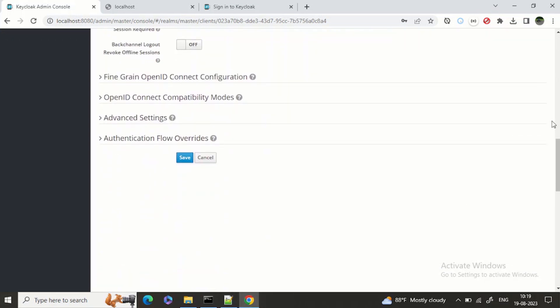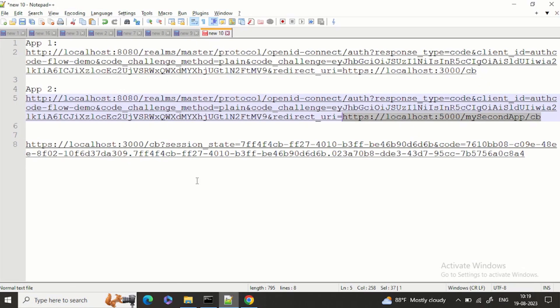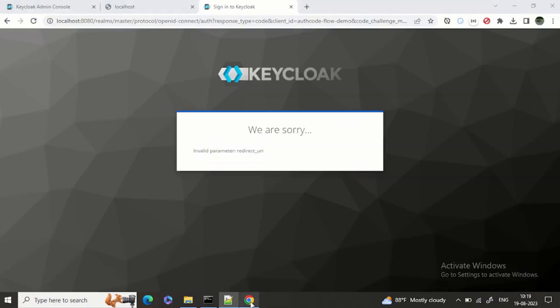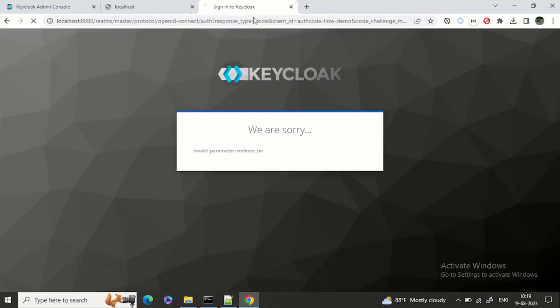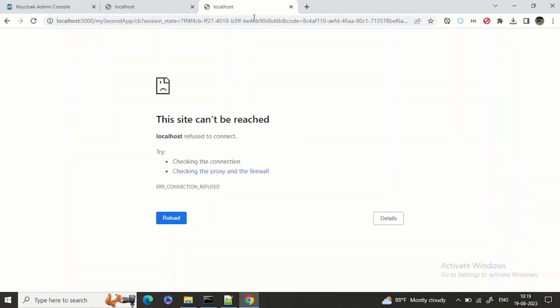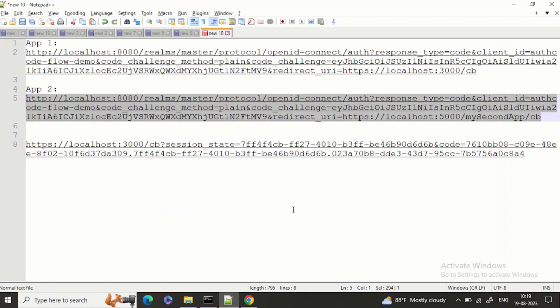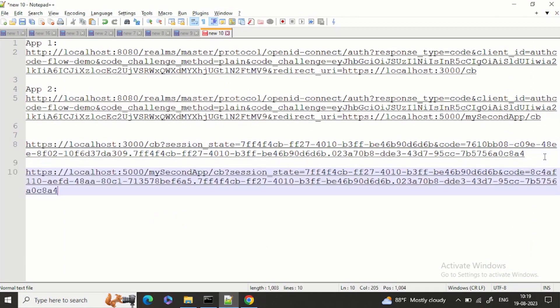Let's save it. Now let's start the authorization code flow again. Yeah, so now this time this flow was successful because the URL was added.